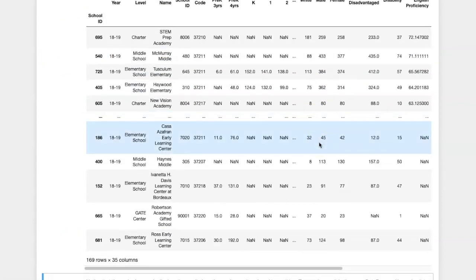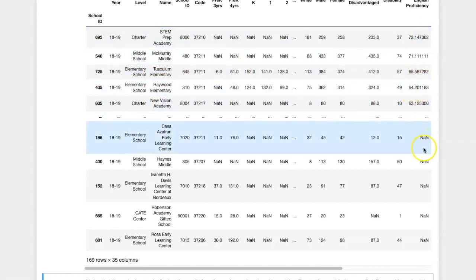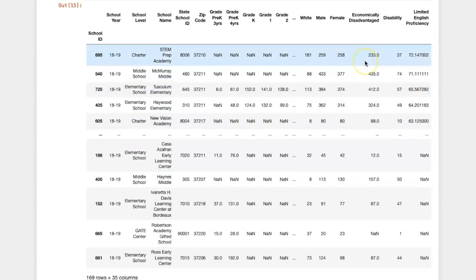We can also use an ascending equals true or false argument to control the direction of the sorting. So these are sorted by the values of limited English proficiency, which we converted to percentage previously. However, you'll notice that I did not assign the answer to anything.